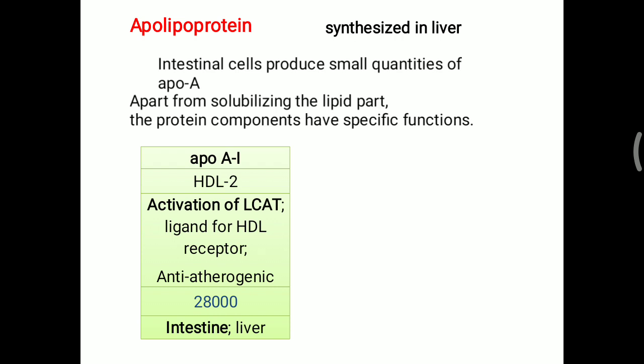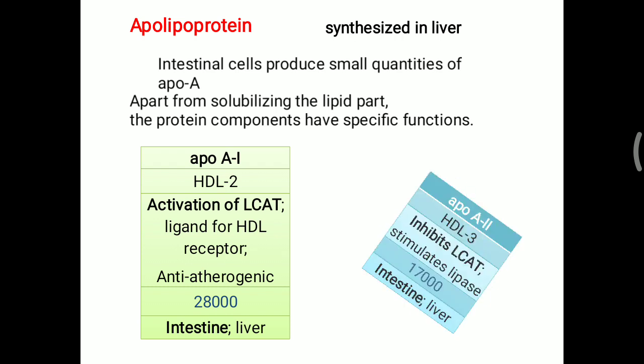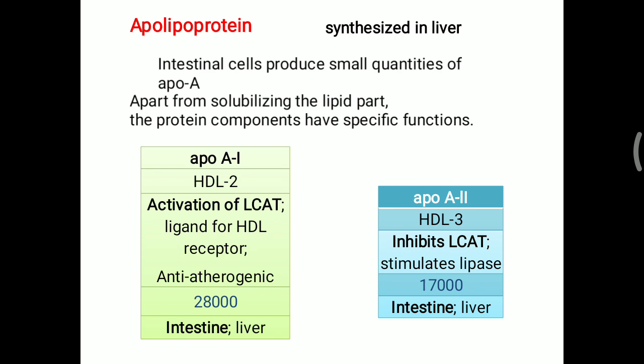Apo A1 is found on HDL2. Its main function is activation of LCAT — lecithin cholesterol acyl transferase — which transfers PUFA from the second carbon of lecithin to cholesterol to make cholesterol ester, indirectly helping to move cholesterol from peripheral tissue to the liver. It also acts as a ligand for the HDL receptor, allowing HDL uptake. It is purely anti-atherogenic and is produced by both the intestine and liver.